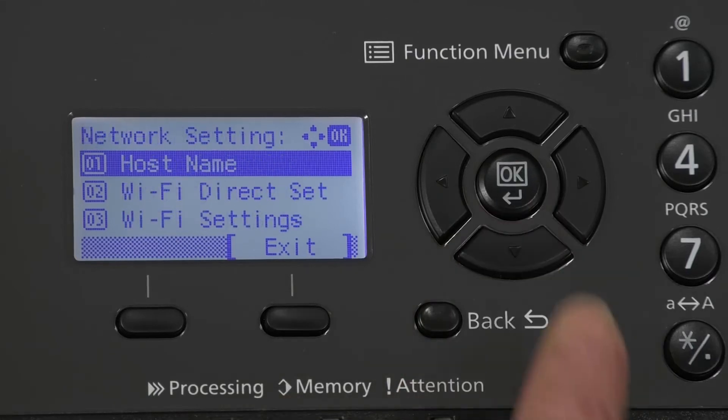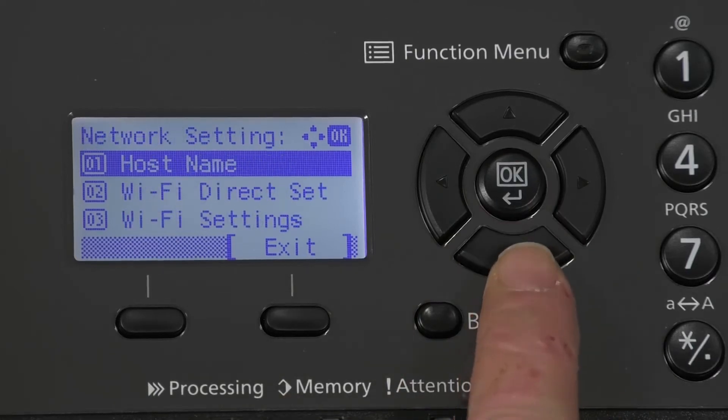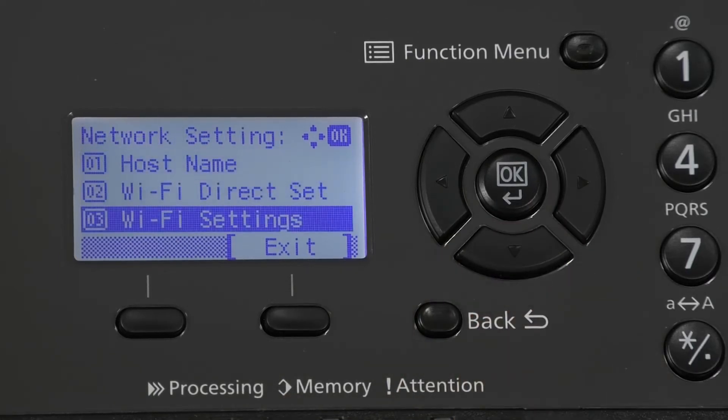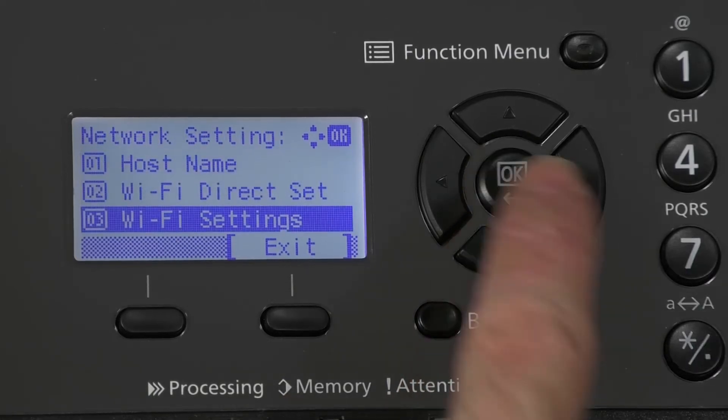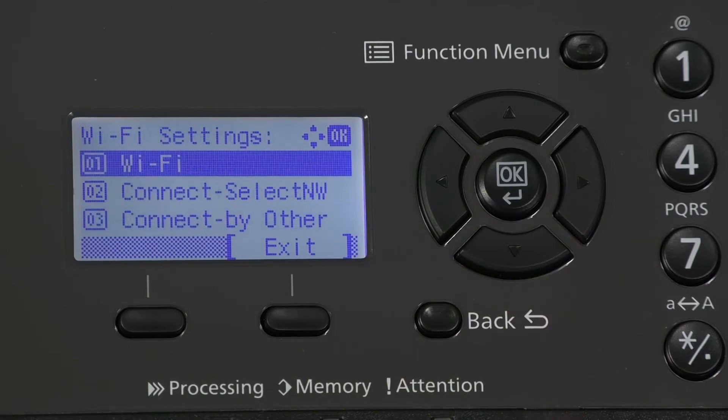Push the down arrow until you see Wi-Fi setting. Press OK. Confirm that Wi-Fi is highlighted and press OK.